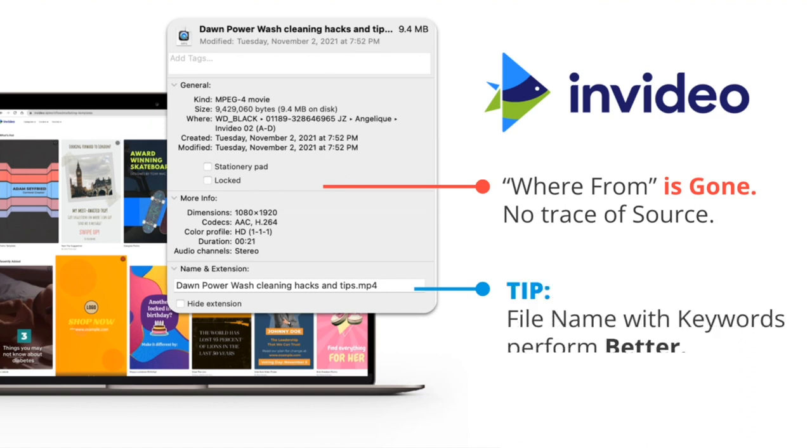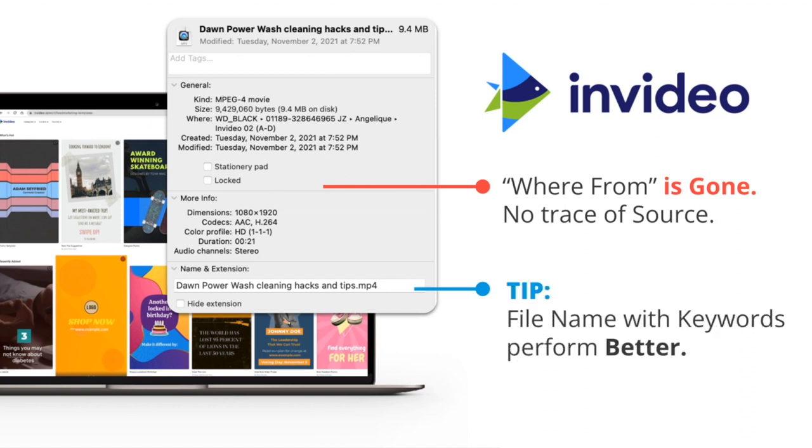Here's a tip: pay attention to your file names, as file names with keywords perform better.